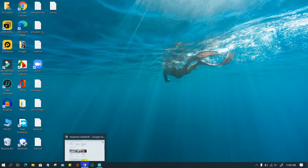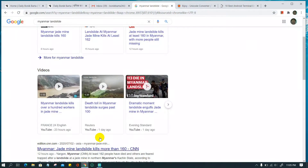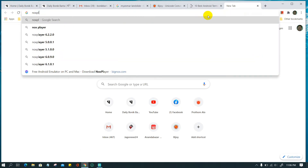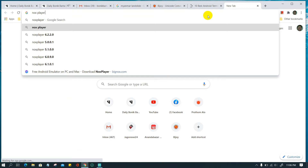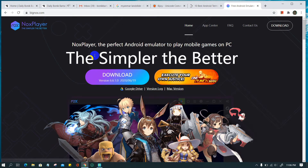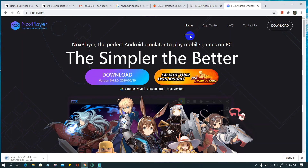First, open a browser such as Chrome. Search for NoxPlayer or directly go to BigNox.com. Download the installer file for PC. It is a 369 MB file.